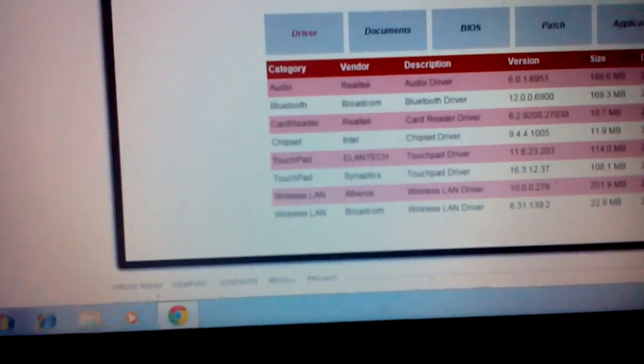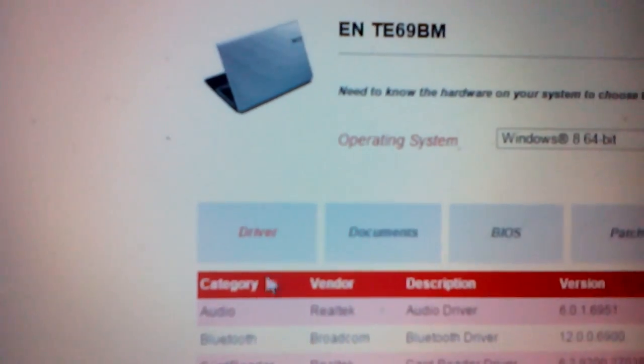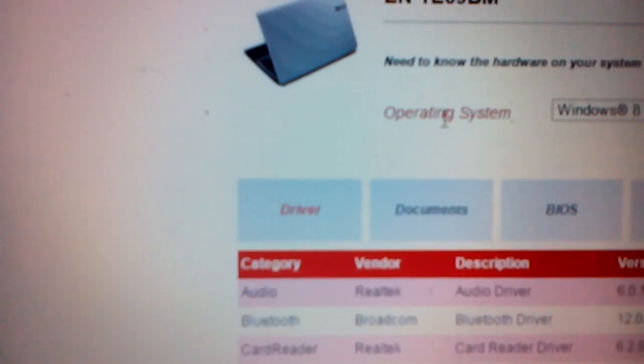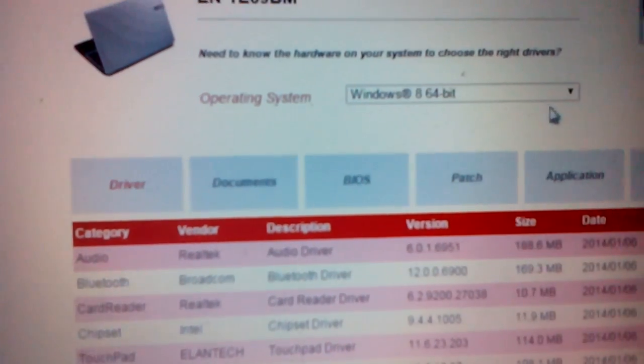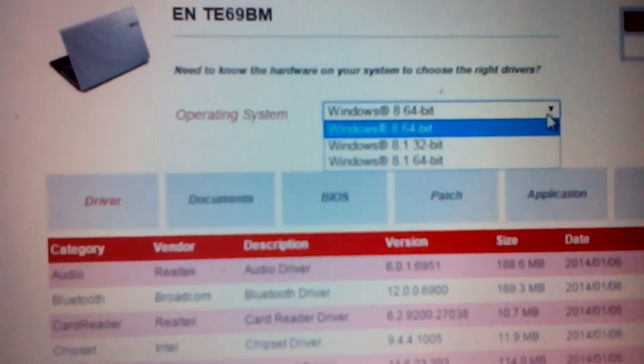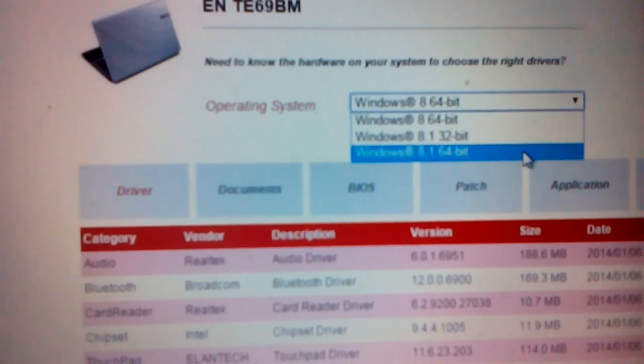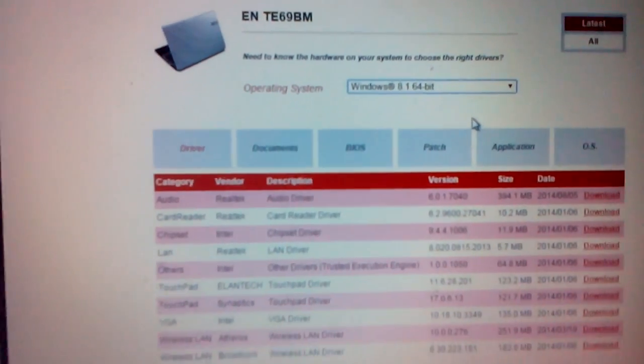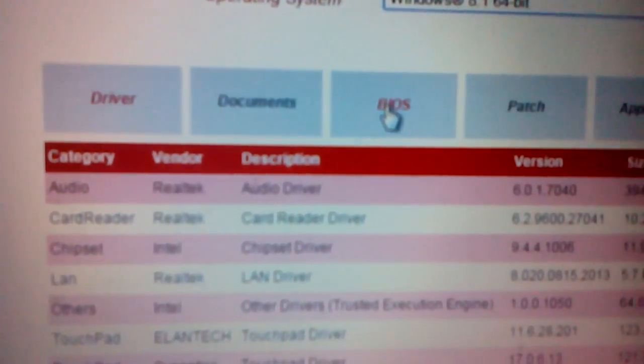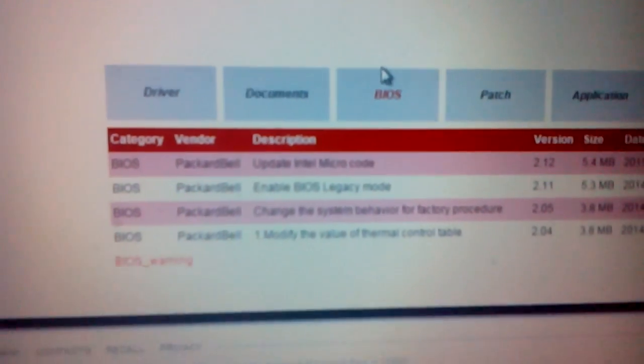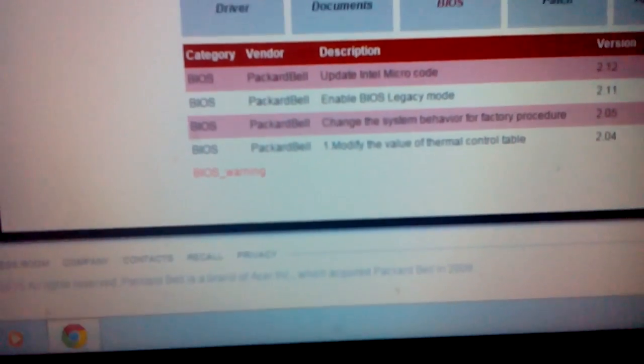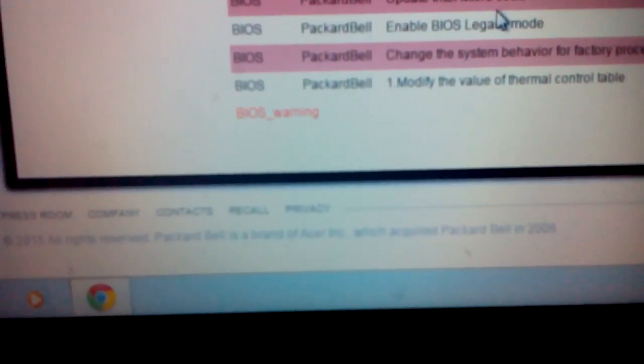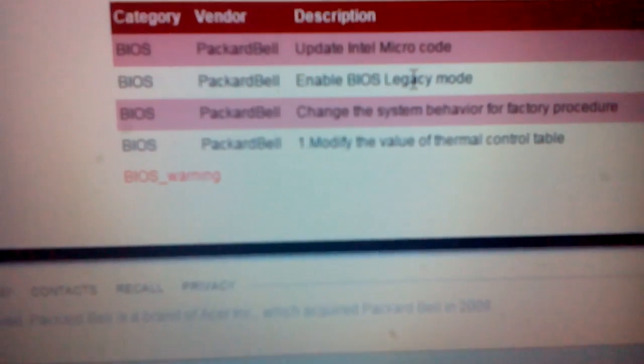Down here you can see you choose your operating system. My one on that machine is Windows 8 64-bit. Now you go to the BIOS. I want to install Windows 7, so for Windows 7 I need legacy BIOS, the second option here.